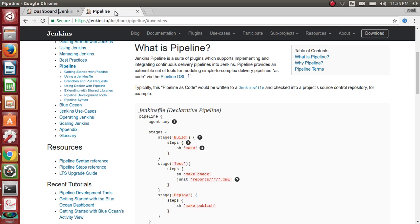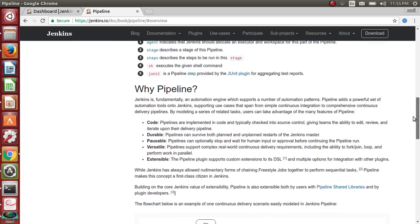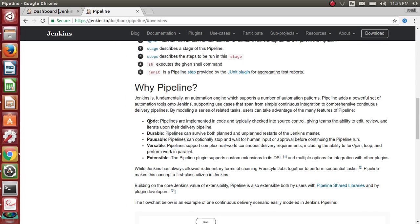This is the official documentation of Jenkins. A pipeline provides an extensive set of tools for modeling simple to complex delivery pipelines as code. For me, pipelines is nothing but a job as code. It has multiple advantages — one being that it's code, so it gives teams the ability to edit, review, and iterate upon their delivery pipelines.